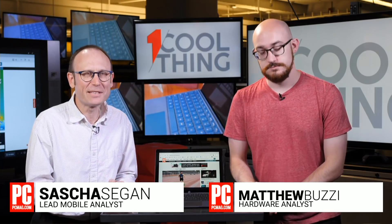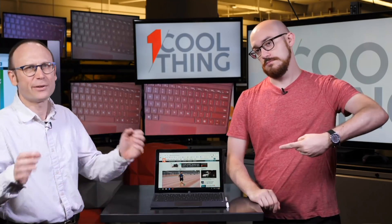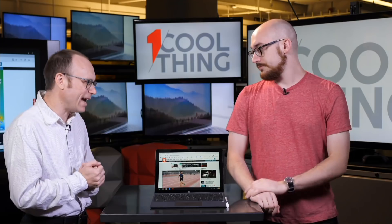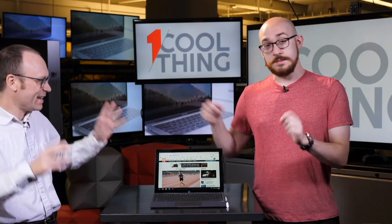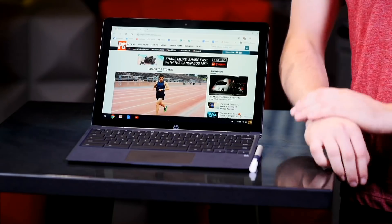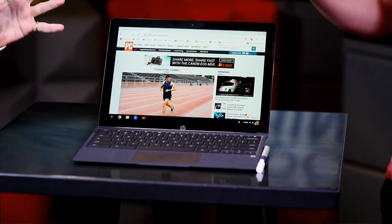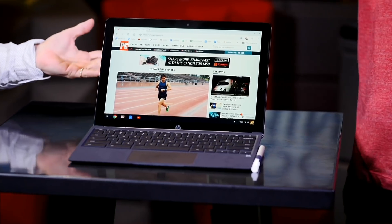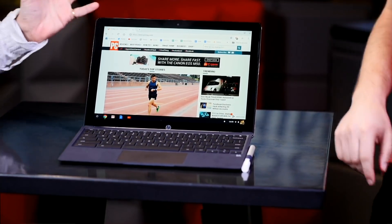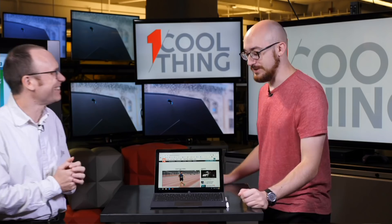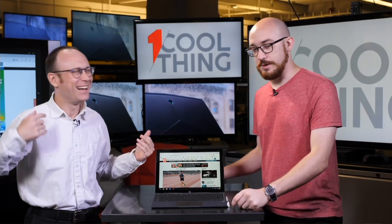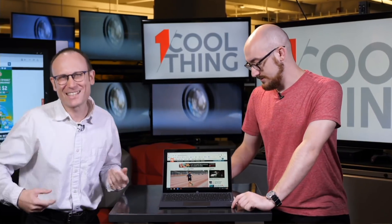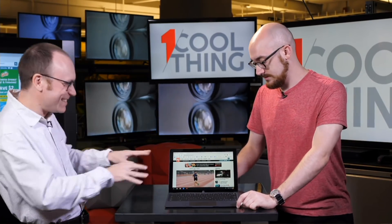Hello and welcome to One Cool Thing, PCMag's daily show, where we show you one cool thing we are testing out here in the PCMag labs. And this is the HP Chromebook x2, or the Chromebook 10-2. I'm Sasha Sieg, and this is Matt Buzzi.